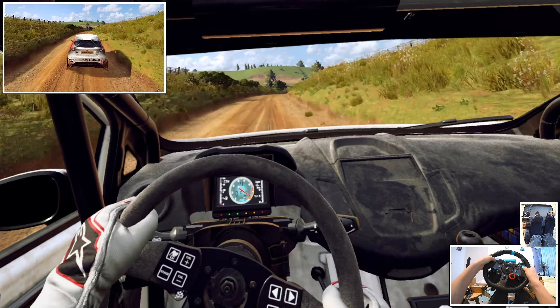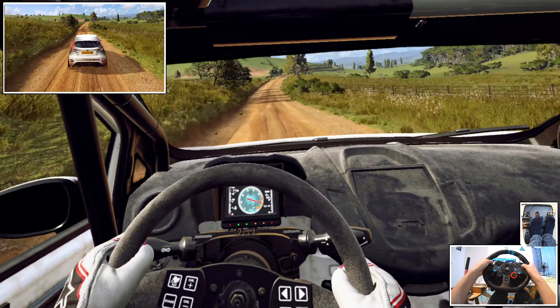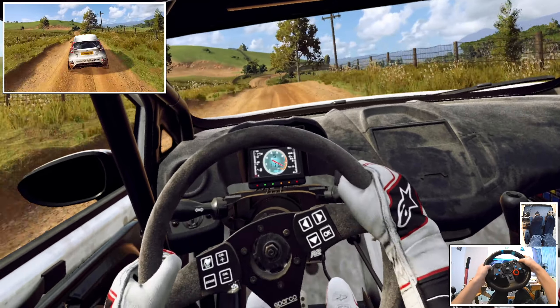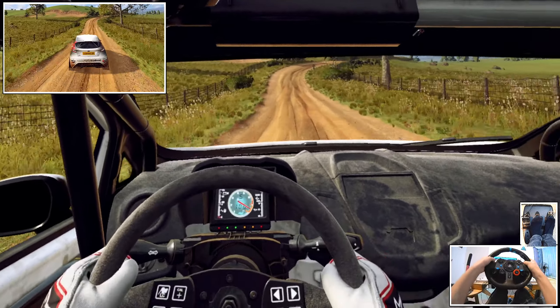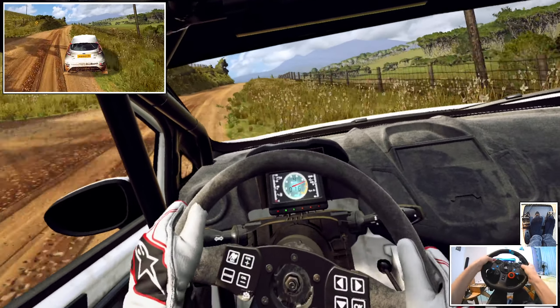5 left of a jump, into small cut, 4 right long. Into 6 left of a crest long, tightens 3.